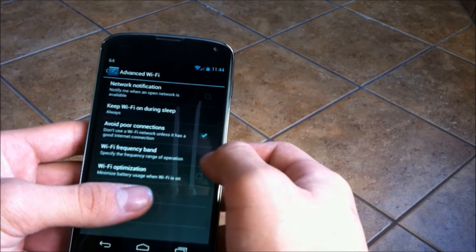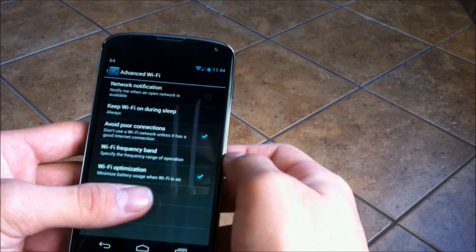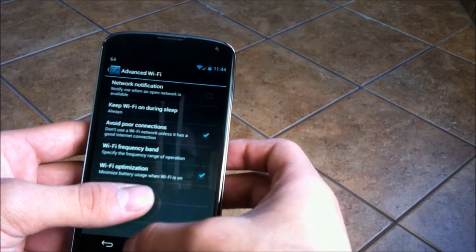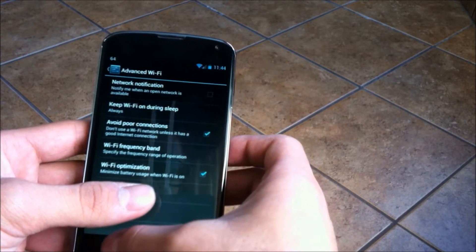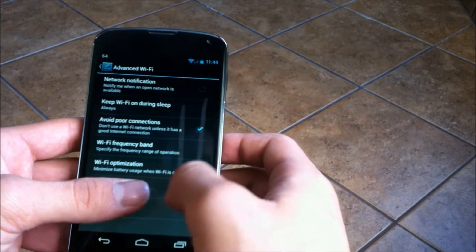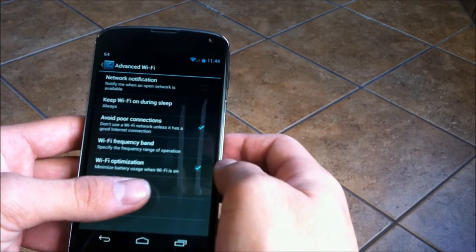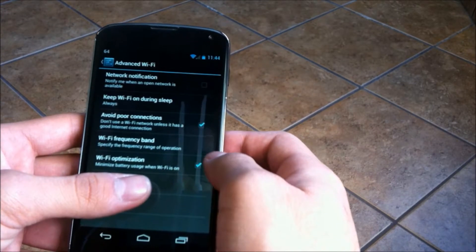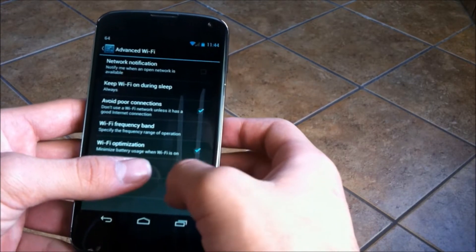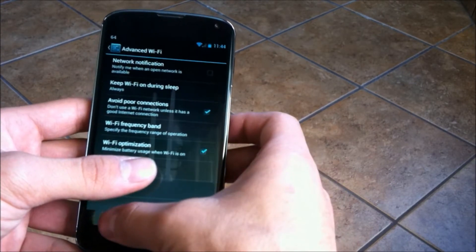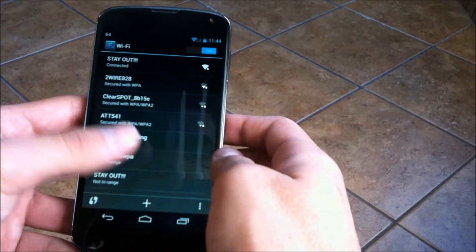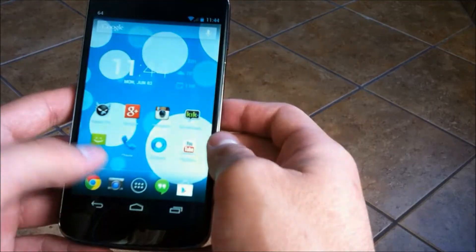One that says avoid poor connections, which I always have checked. Then the next one is Wi-Fi optimization. Just click that and that'll reduce the amount of battery that the Wi-Fi uses while it's on Wi-Fi.